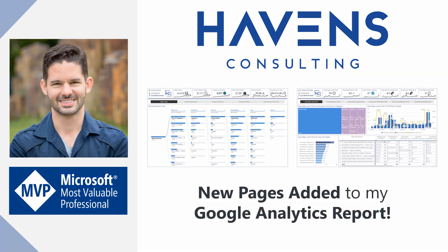One page will be dedicated to the new decomposition tree visual that just came out with this month's Power BI Desktop update. And the other page is dedicated to the site speed analytics and statistics. So let's hop into Power BI and I'll show you around the report.